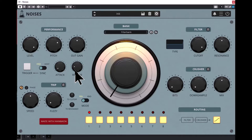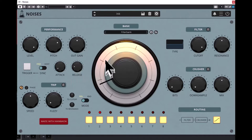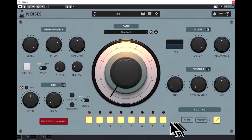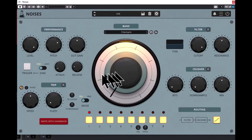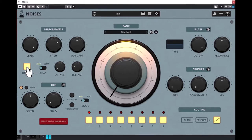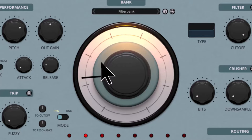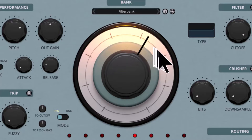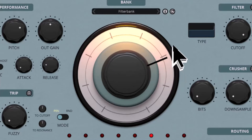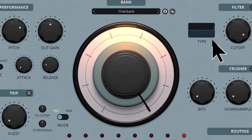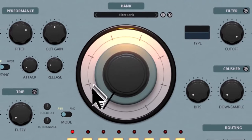To briefly explain how it works: the program contains a number of banks, and each bank can contain up to eight audio sources. This lovely dial here lets you move between the audio sources. These buttons switch on and off the eight different individual audio sources — at the moment all eight are on. You've only heard the first one so far; I will spin the dial to demonstrate the others.